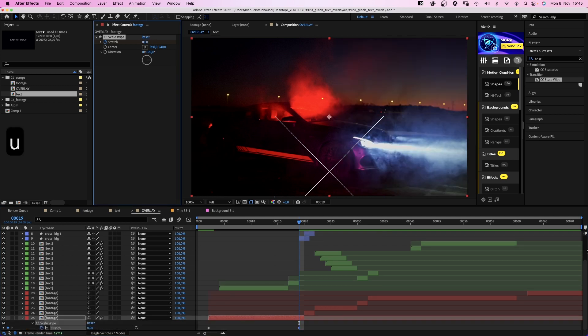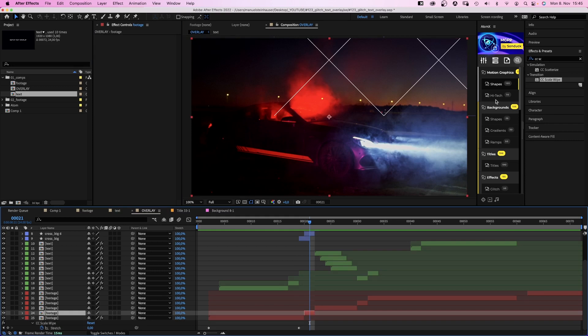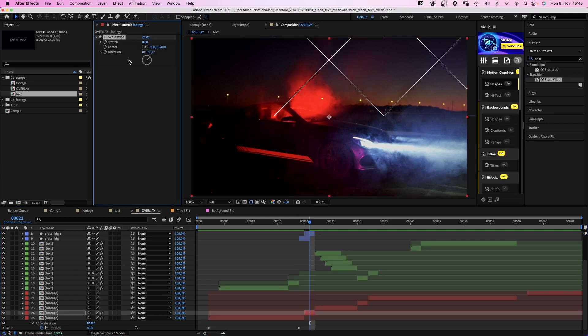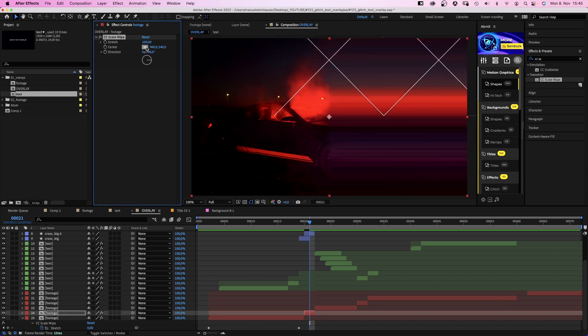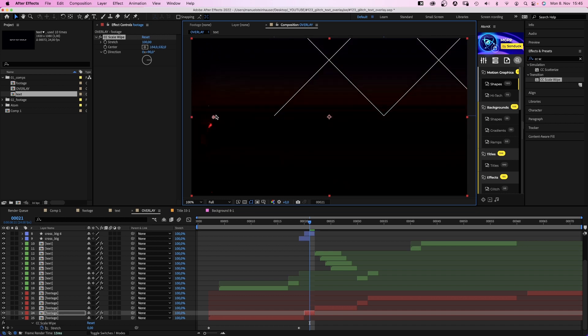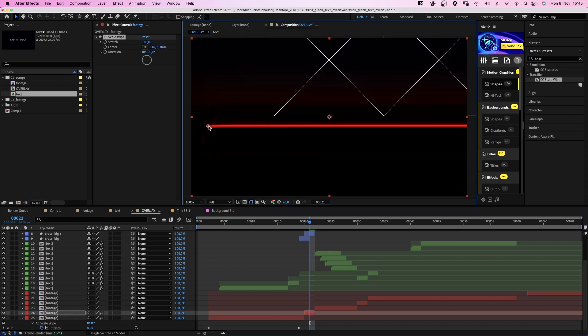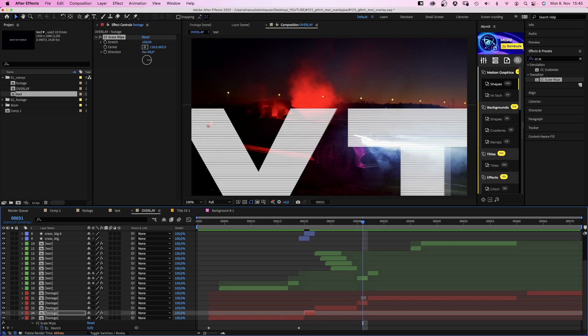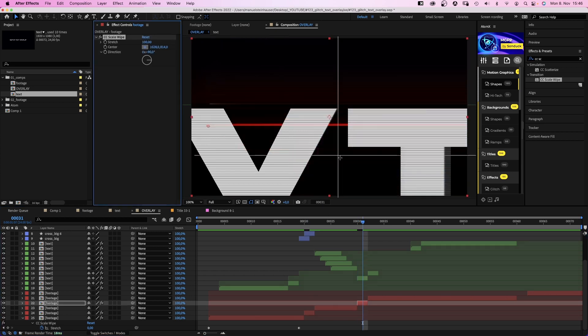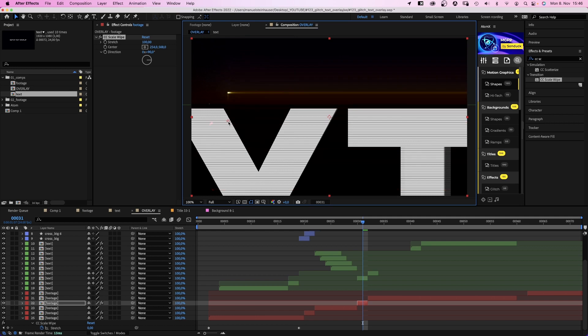We add CC scale wipe to the second clip. Let's go crazy here. We set stretch to 100, direction 90 degrees, and search for a nice center spot. Here. This red line is awesome. We copy the effect, paste it to the next short clip, and search for another nice center point position. This yellow light.